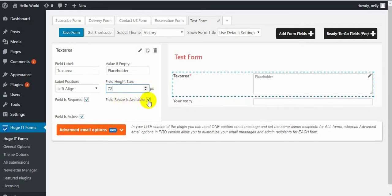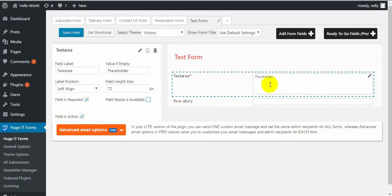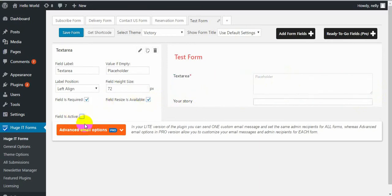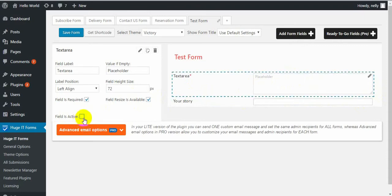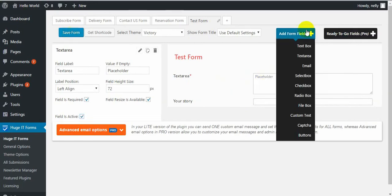Field resize is available — this option allows you to drag the field and enlarge it. If you remove it, the resize icon is gone and the field is solid and cannot be resized. Field is active: if you don't select it, a visitor will not be able to write anything in this field. If you select it, the field is active and can be filled in. Save the form and go to the next one: Email.